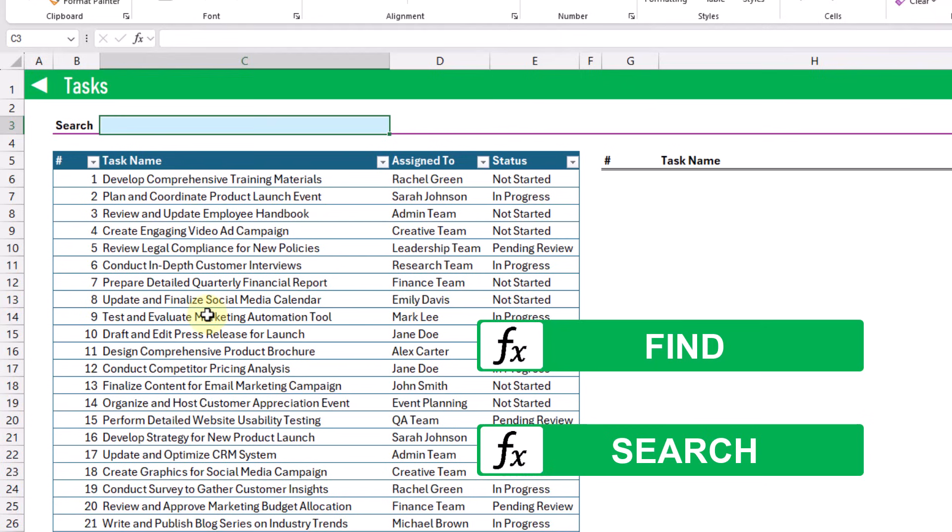So we can use the FIND function if we want our search term to be case sensitive, and the SEARCH function if we want our search to be case insensitive.